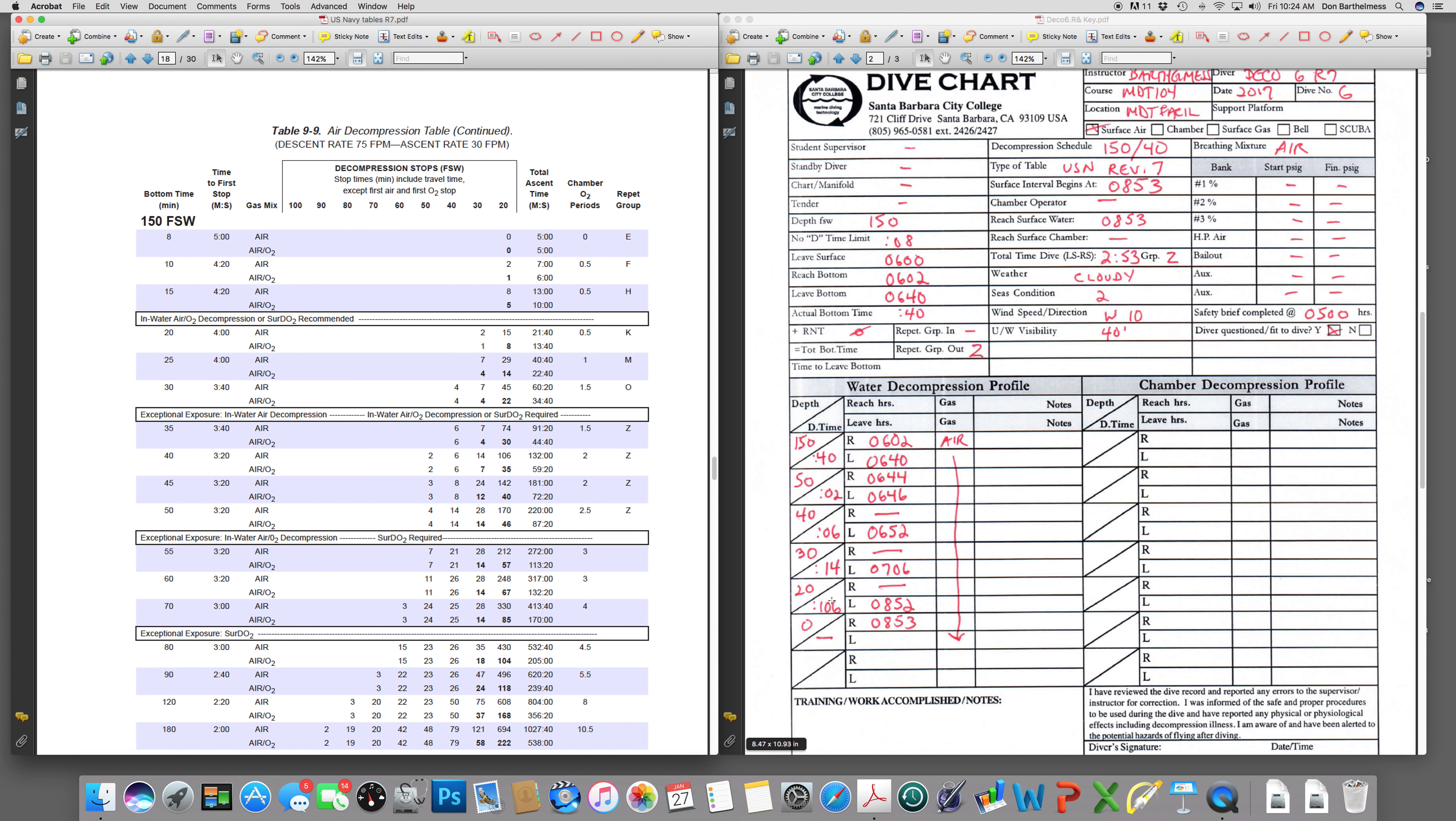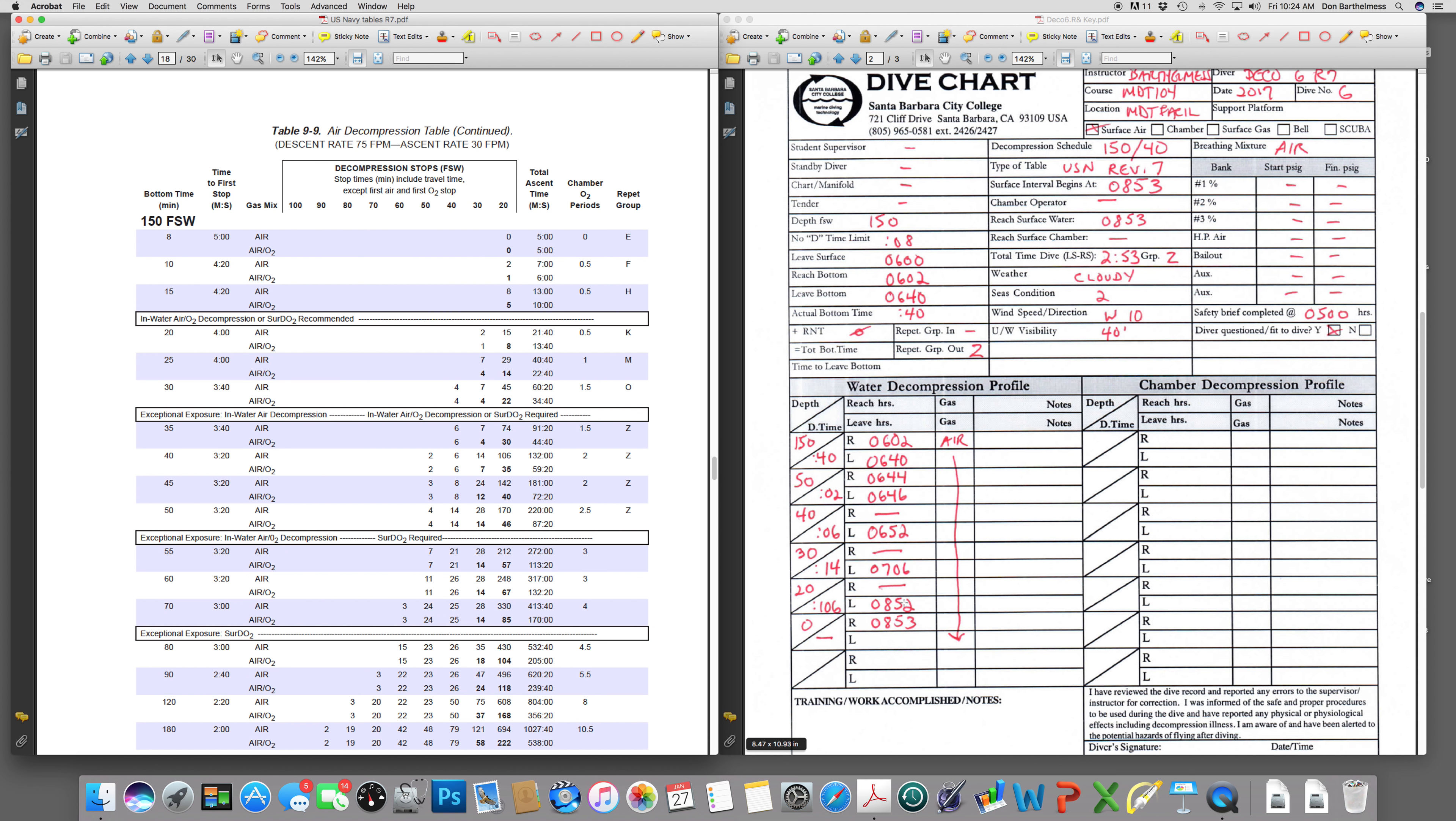Move up to our 20-foot stop. Now we're going to be there for 106 minutes. Yes, this is an early profile. We would definitely want to be doing a surface decompression using oxygen procedure for this or even air and water. We'll cut down on the time significantly. So we're going to leave here an hour and 46 minutes later or at 852 and reach the surface at 853. 20 lineal feet is 40 seconds. Round it up to a minute. So we start our surface interval at 853. And our repet group is Z.